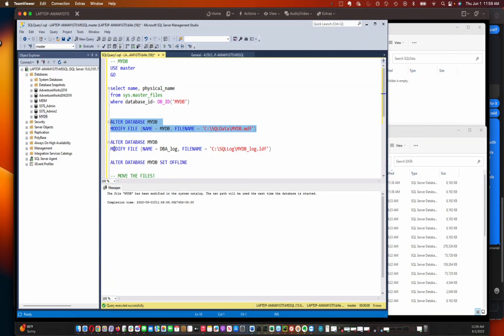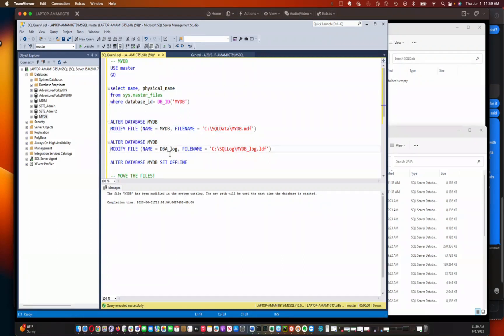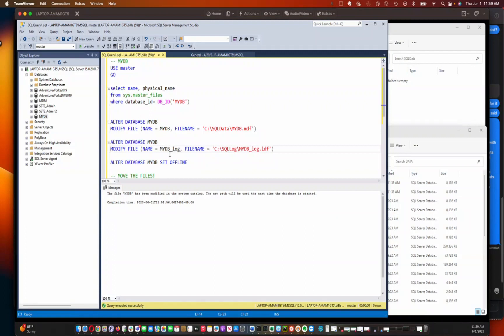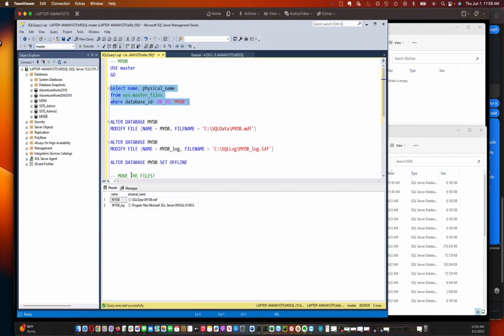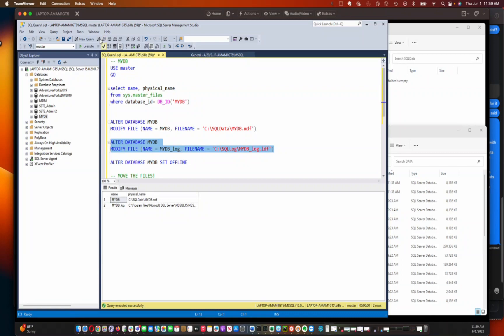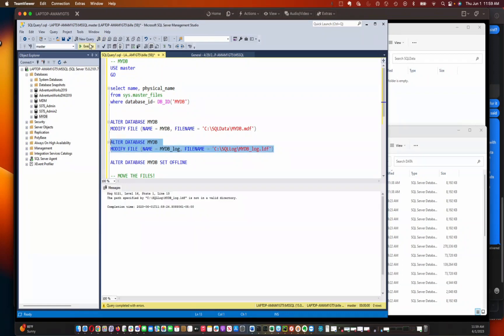So next thing I'm going to do is update the location of the transaction log. And I need to change the name here to MyDB underscore log, because that's the name that we've got here for the logical name of the log. And here we go. We're going to run that command.